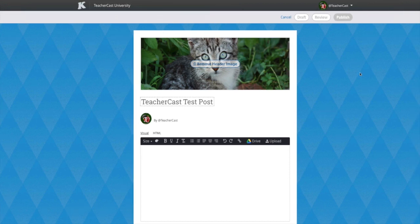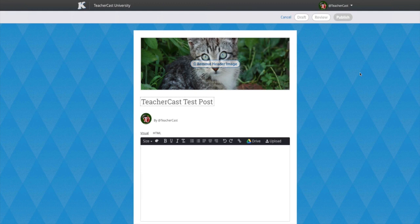Under our blog header and post title, we have the Dynamic KidBlog post editor. Let's add some content to this section and discuss how your students can use this area to create dynamic digital content.